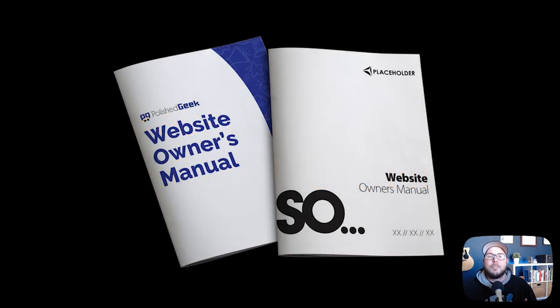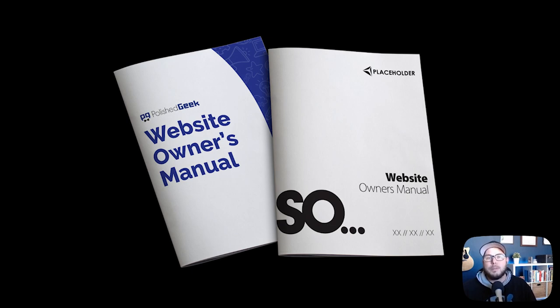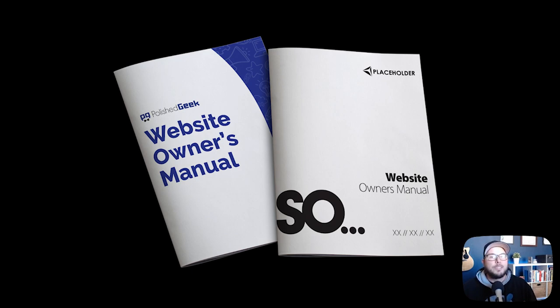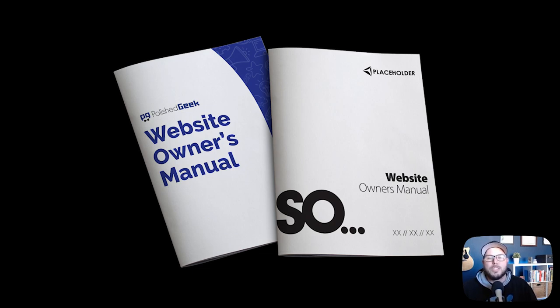Now, if you're having trouble selling care plans, we actually have a product called the Website Owner's Manual that's helping over 2,000 agencies sell care plans. It's a really simple solution, and I think you're going to find it clever. There's a link down in the description below where you can go check out and see exactly how the WOM works. We'll catch you guys on the next video.